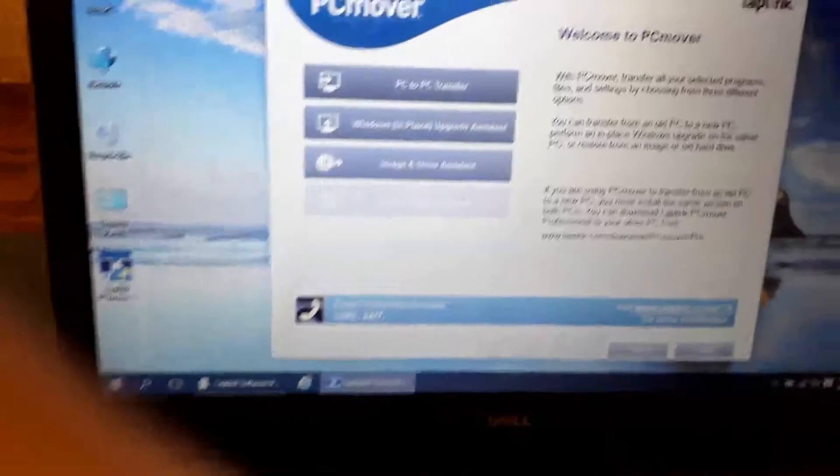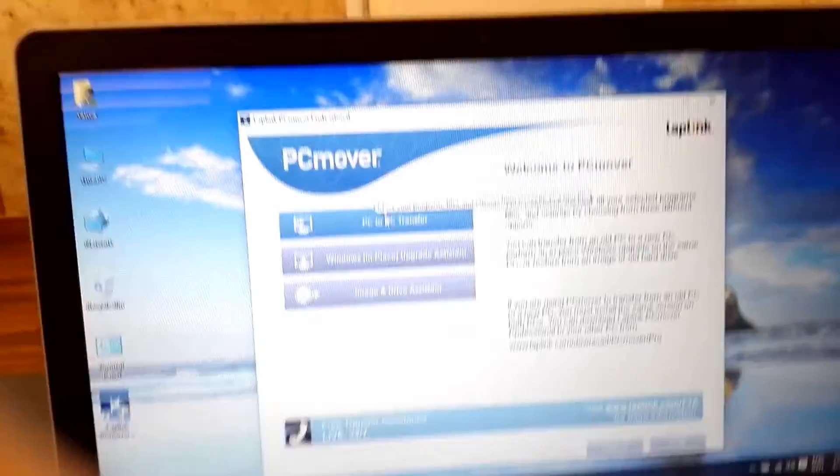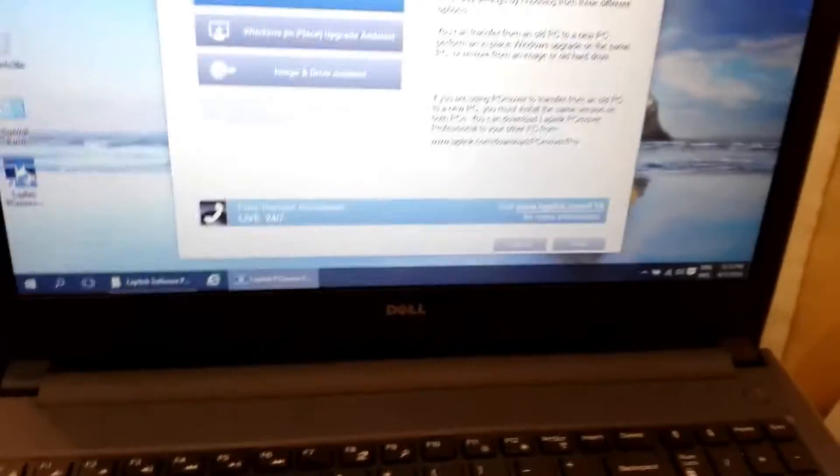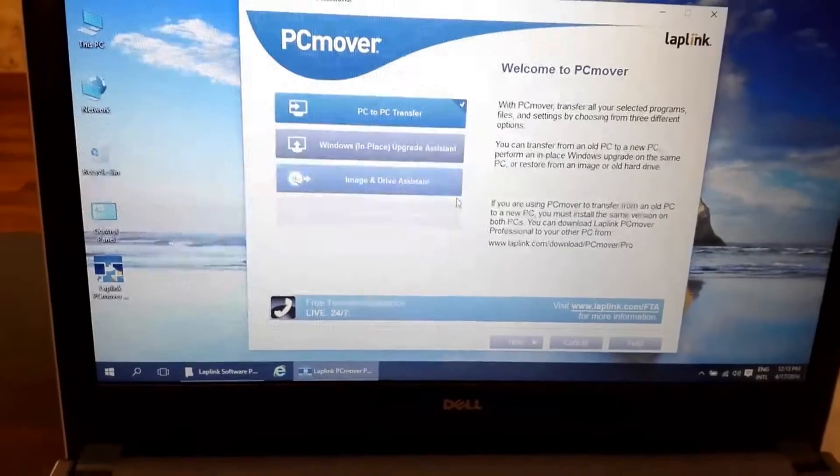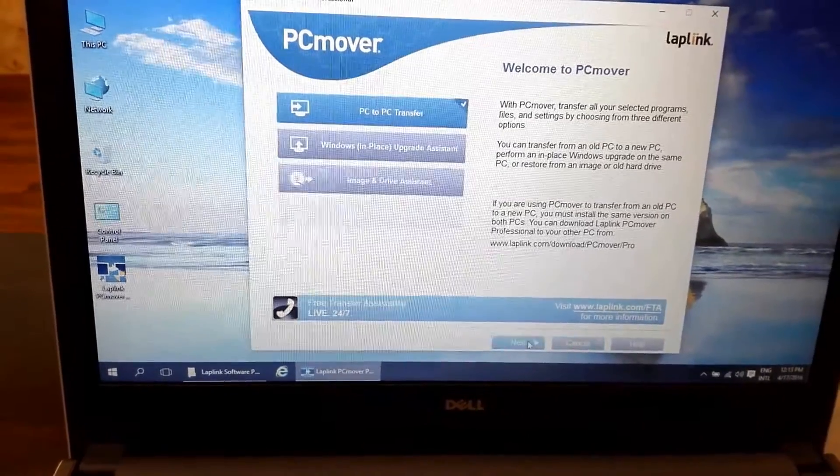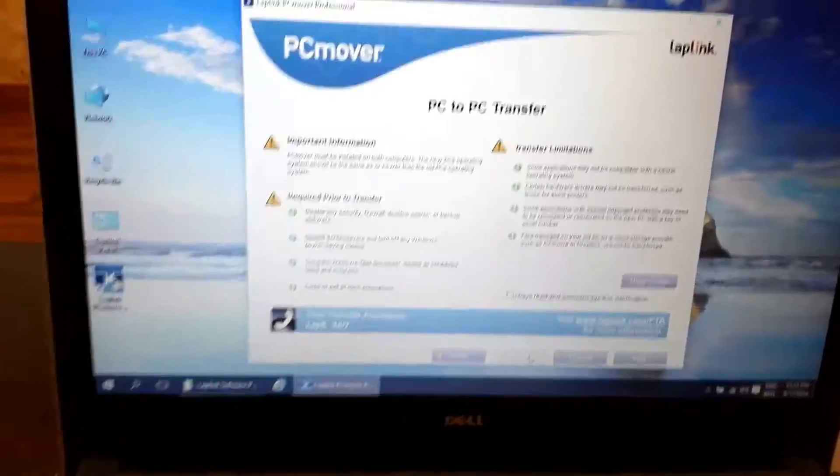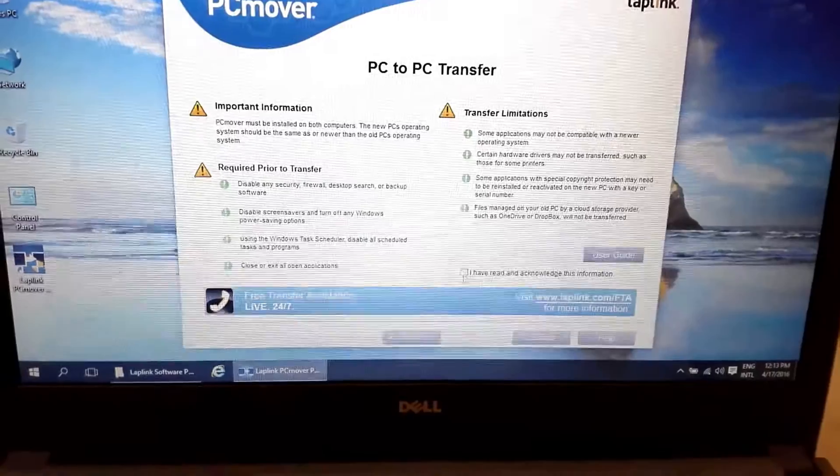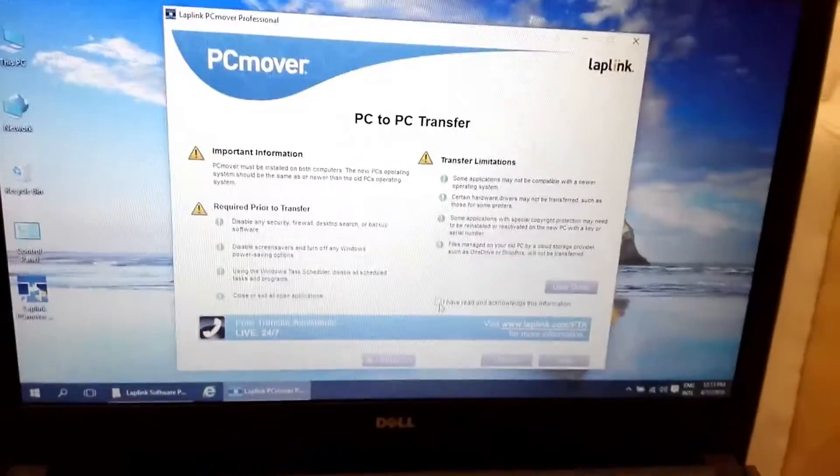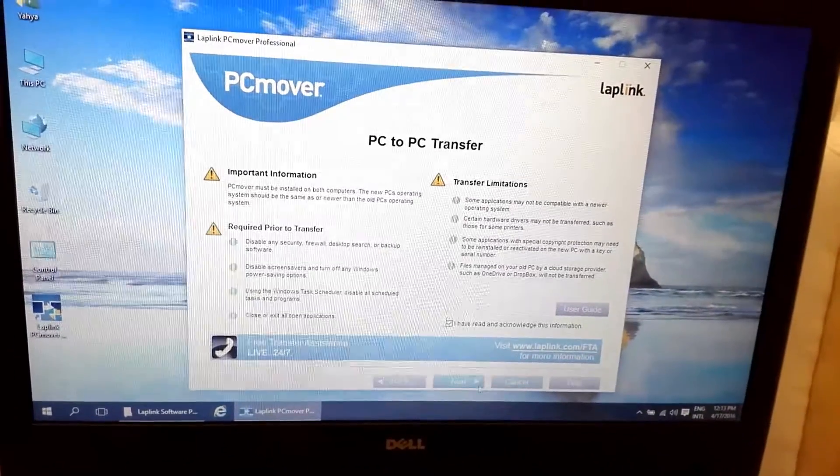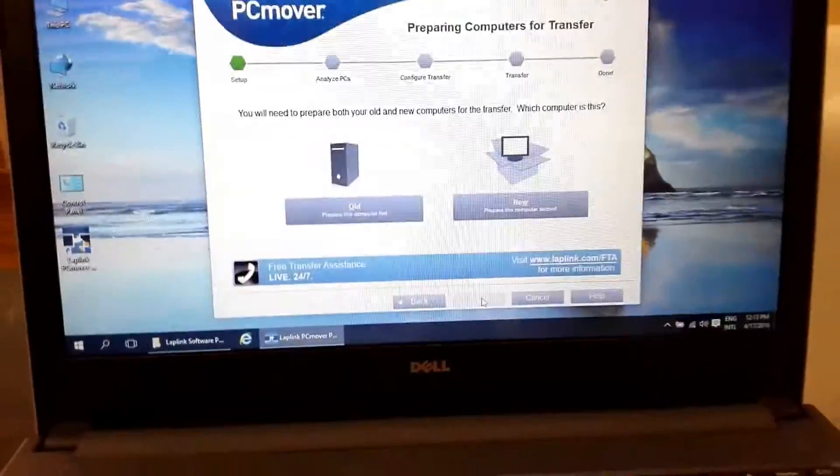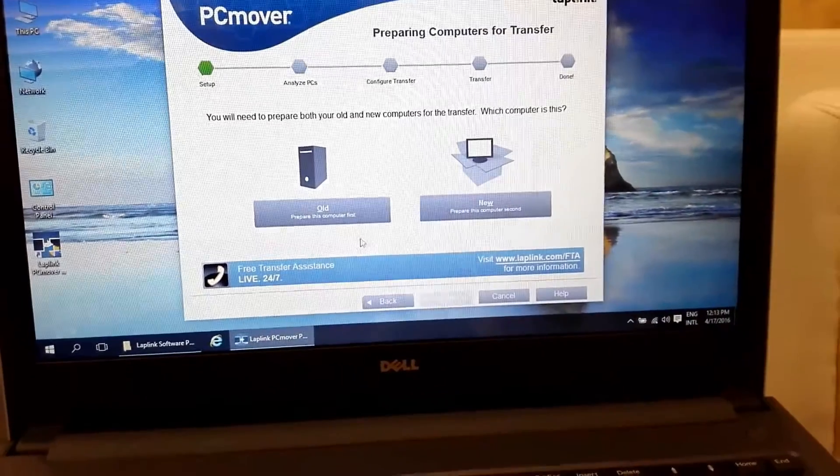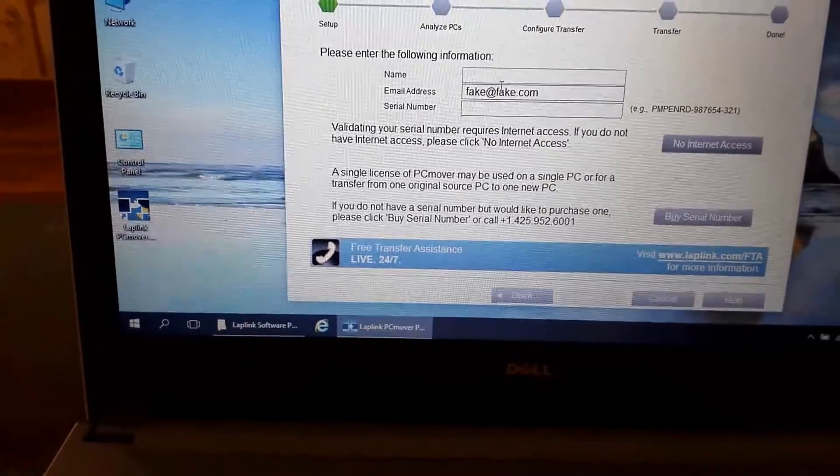Hello viewers, in this short video I'm going to show you how you can transfer your files and programs from one PC to another PC. First, you have to choose PC to PC transfer, then accept the terms and conditions. Click on old computer, then enter your license and registration information.